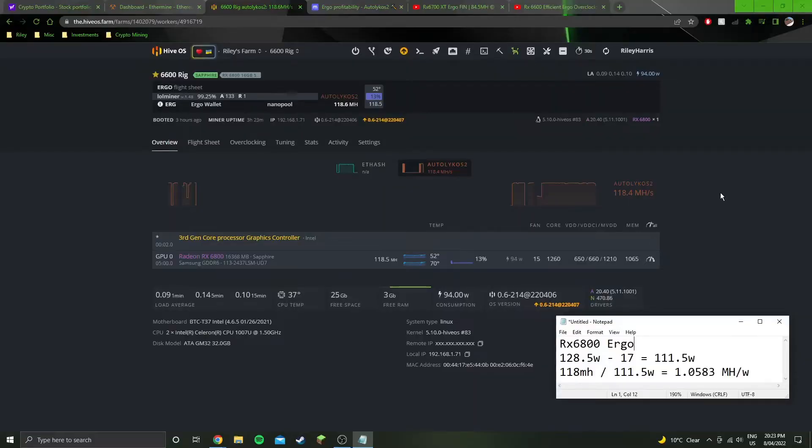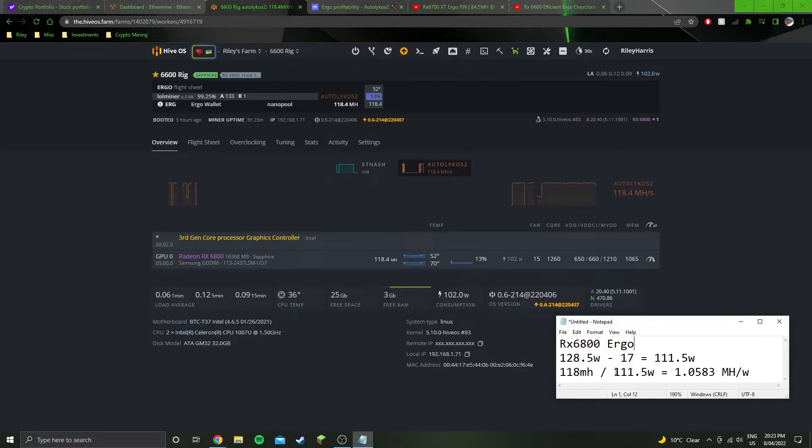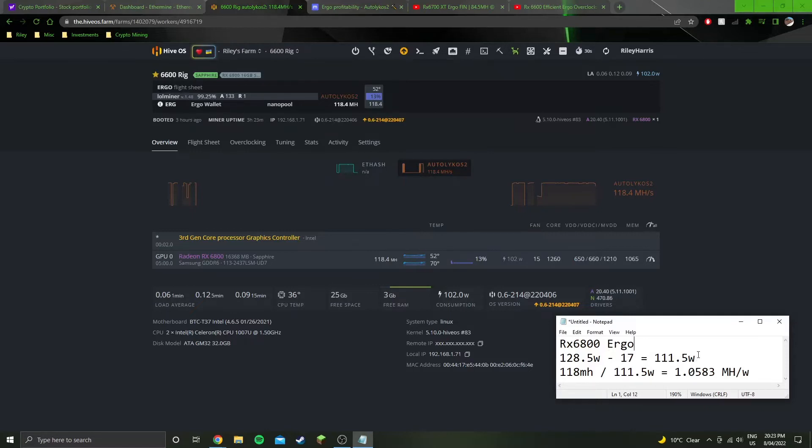Alright, I'm in the software side of things now. As you can see, we're getting roughly 118 mega hash on Ergo. The software power draw is 102. As we saw from the wall, it was drawing 128.5 watts minus the system idle of 17 watts equals 111.5 watts. If we divide the mega hash by the watts, we get the efficiency of 1.058 mega hash per watt.